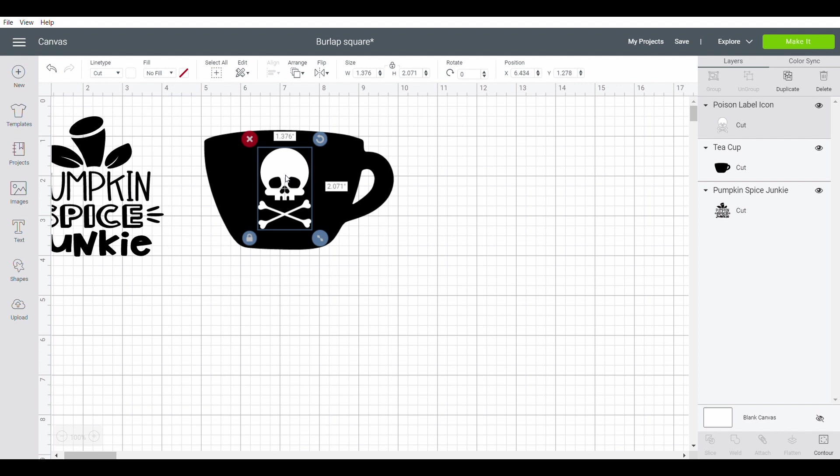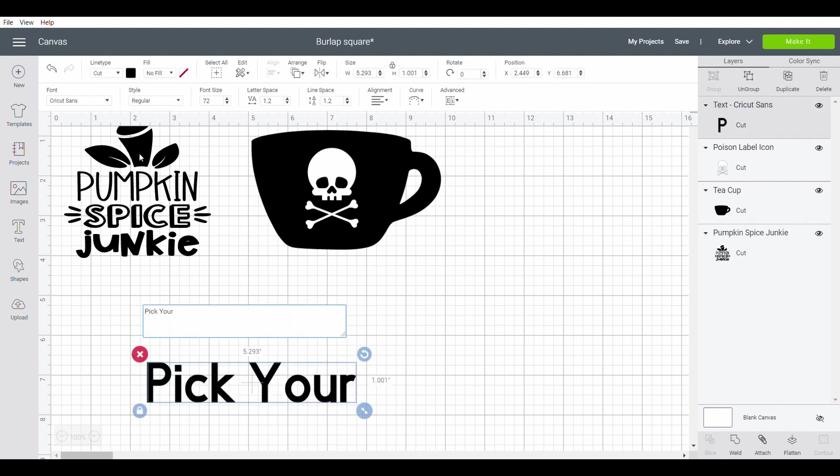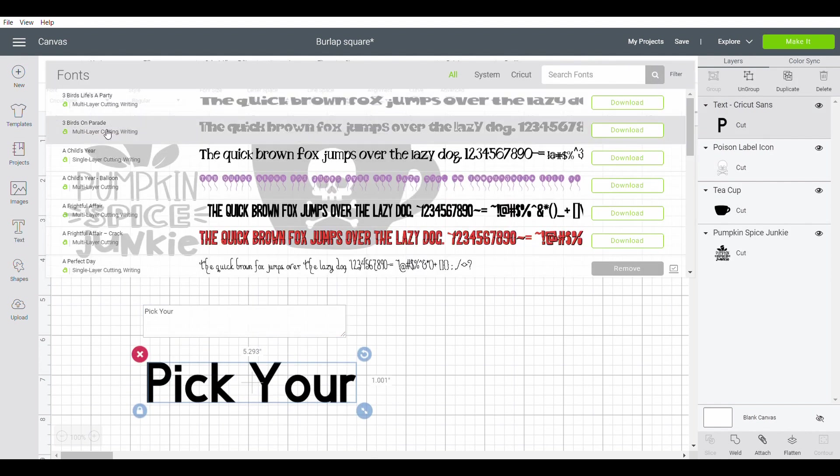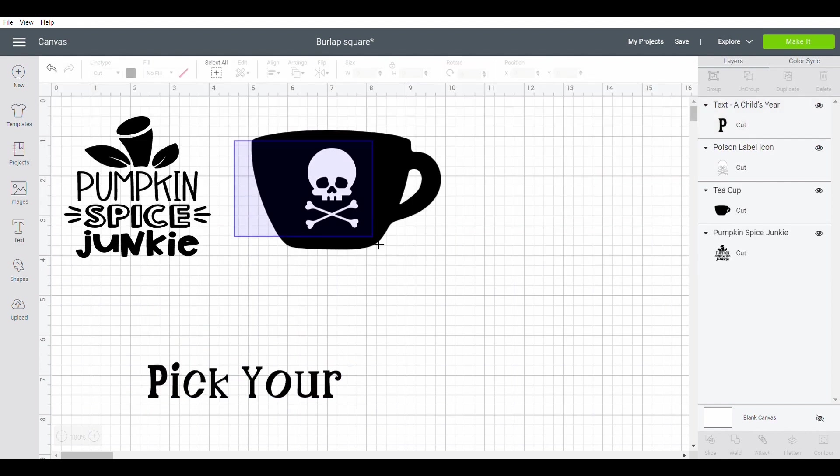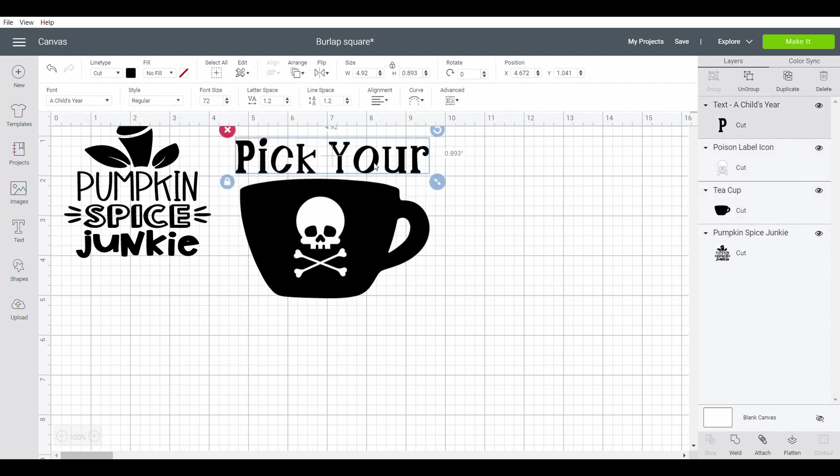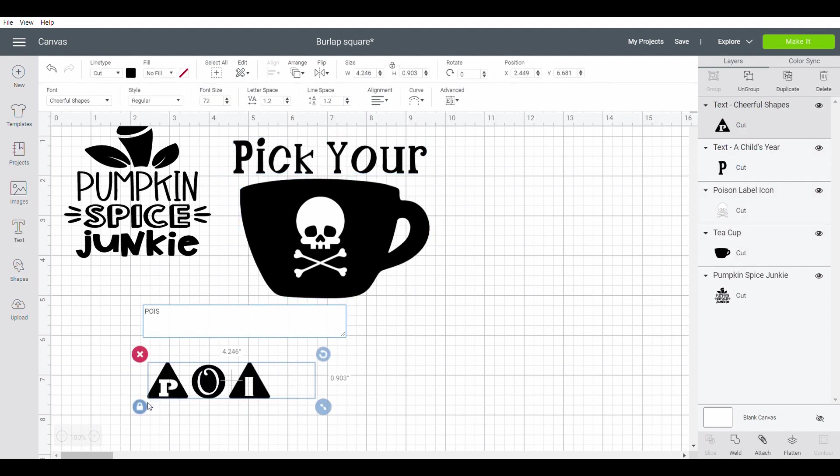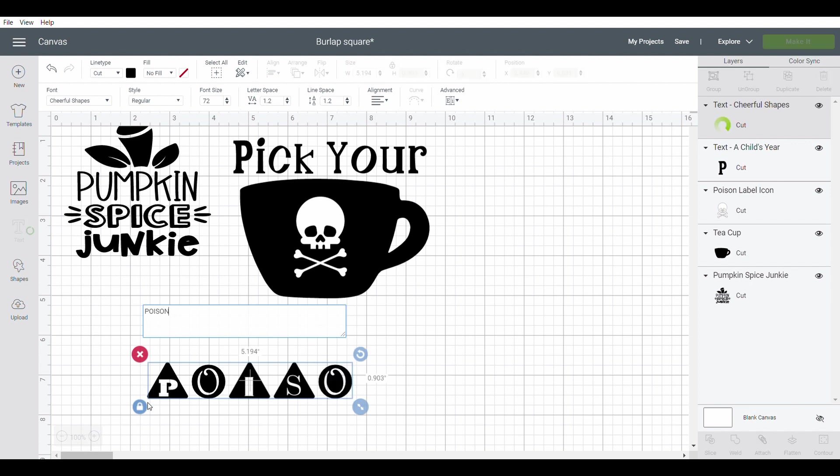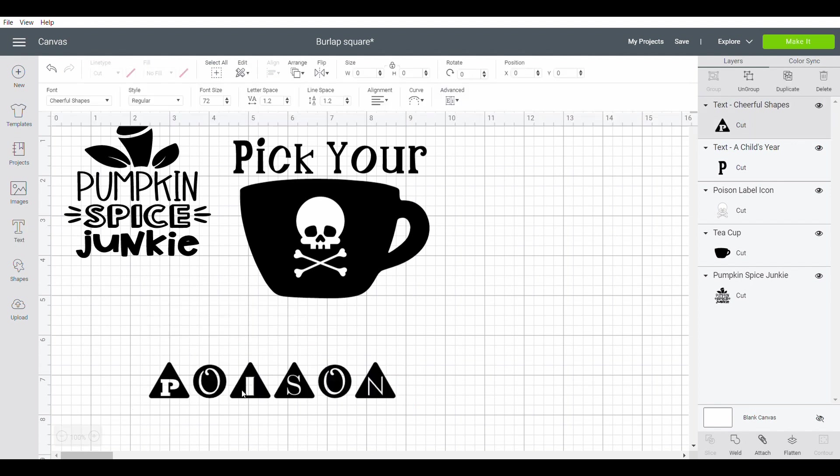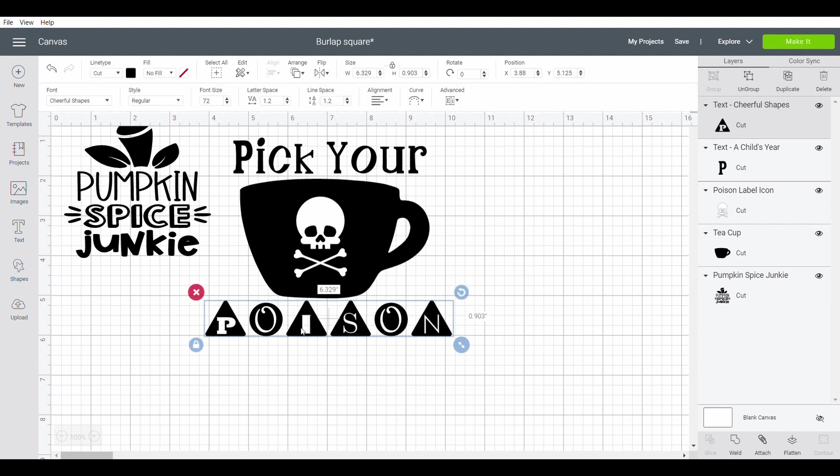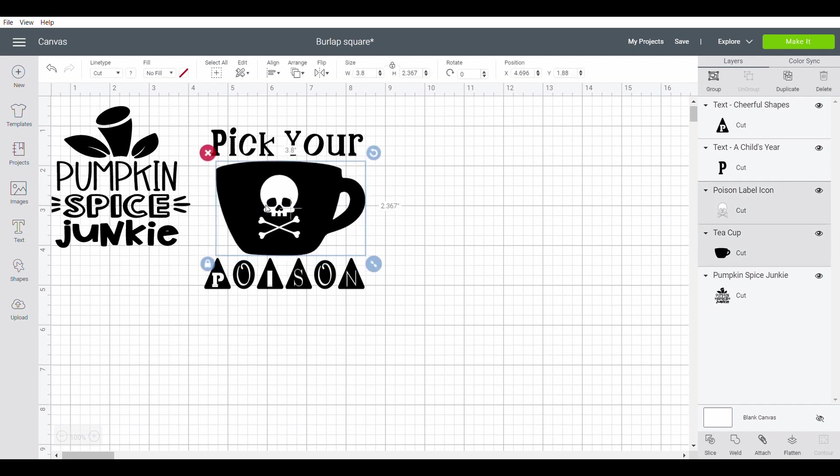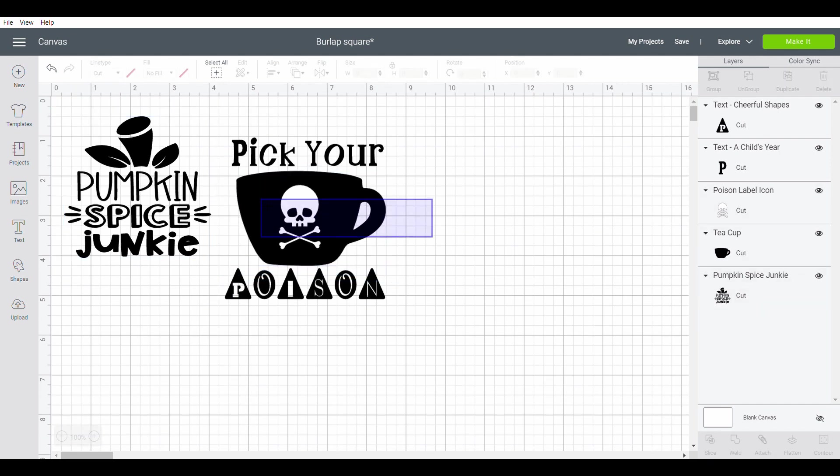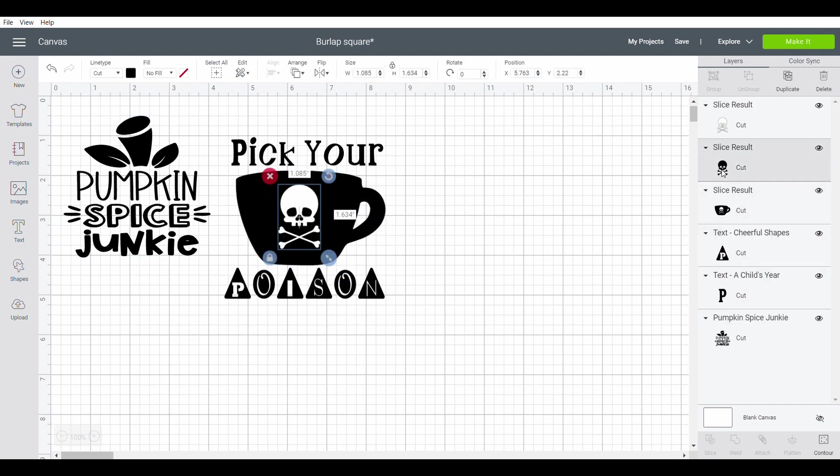Now I'm going to go to my text and I'm going to say 'pick your' and I'm going to pick my font. I'll move that above my coffee cup. And now I'm going to say 'poison' and I love this font. I'll resize that so that it fits on the bottom. Isn't that the cutest thing you've ever seen? Now I will group this together and then I'm going to slice it. So stinking cute!